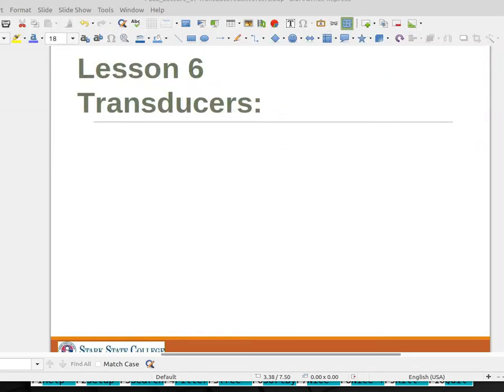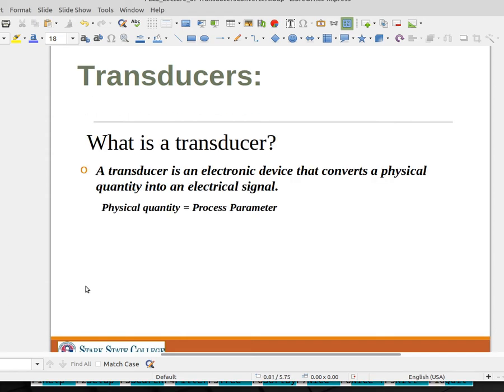This video addresses transducers. A transducer is basically an analog sensor. The official definition is: a transducer is an electronic device that converts a physical quantity into an electrical signal. That physical quantity we will refer to as either a process parameter or a process variable.